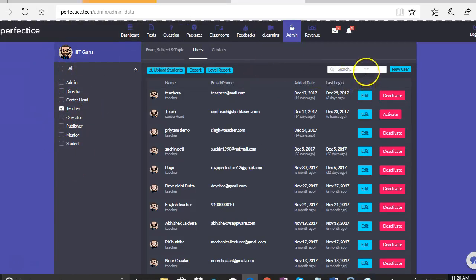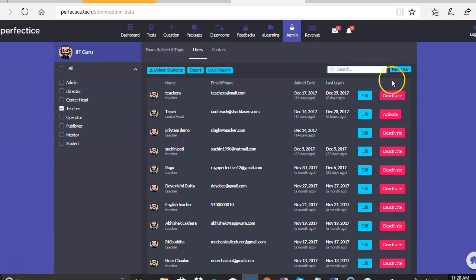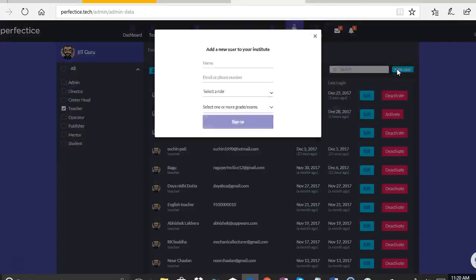Then we also have the search button in which we can enter the name and search the user. The other thing that you see over here is the new user.